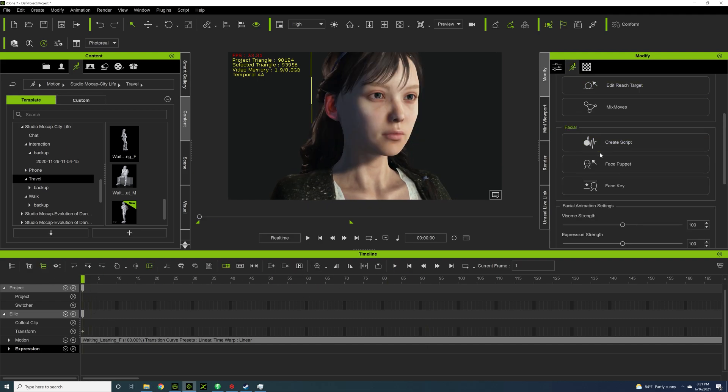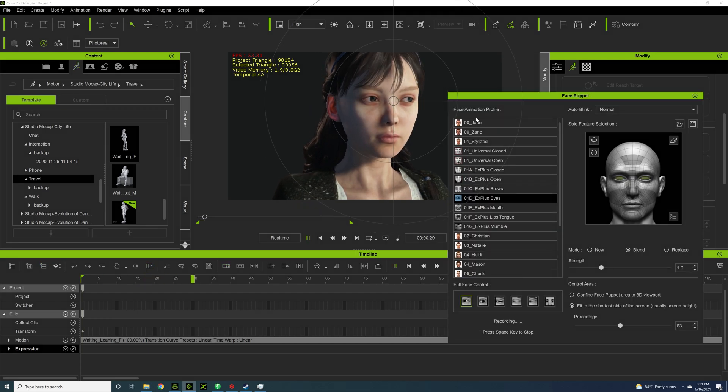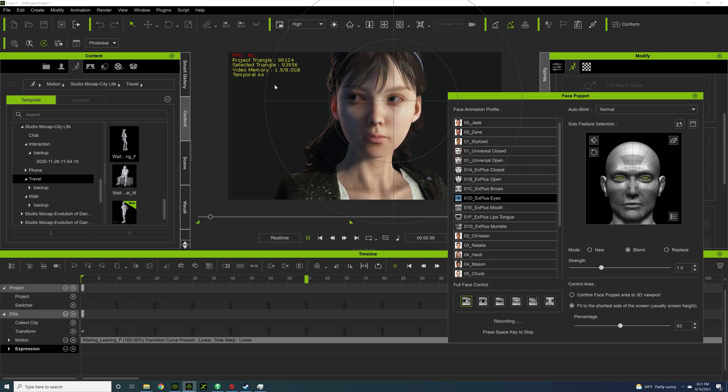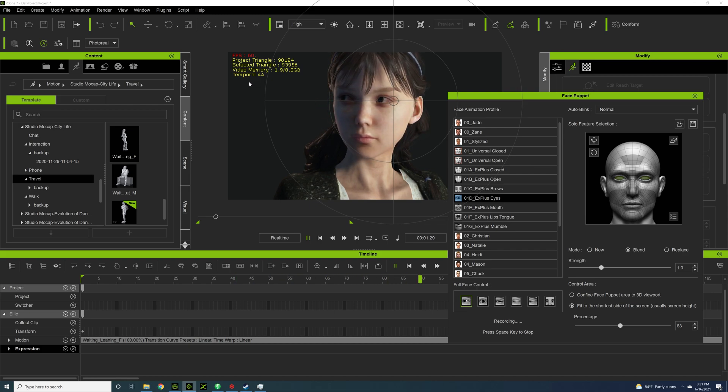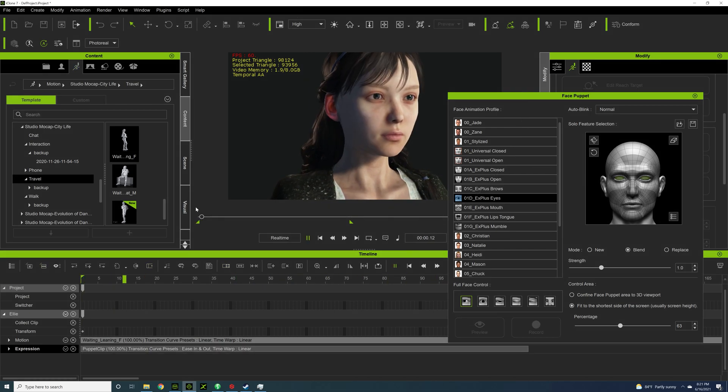I'm going to put on the Face Puppet key. And I'm going to record. See how that does.